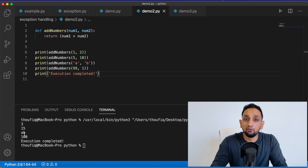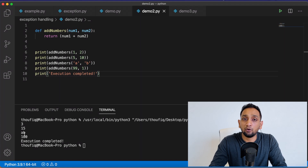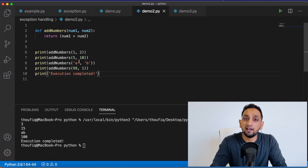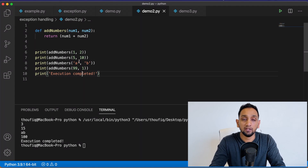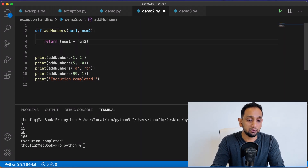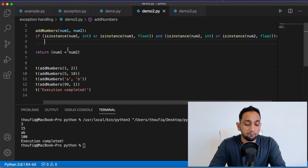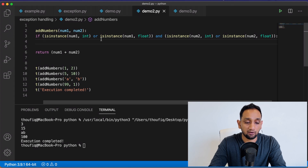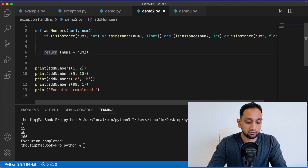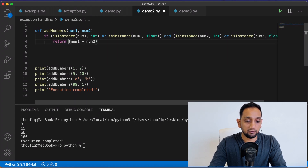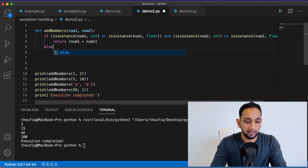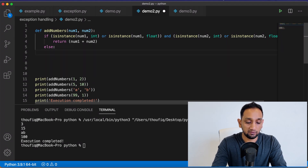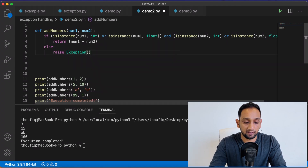This program works fine, but even though the user passes a string, it still works — and that is not what you want. Whenever the user enters values other than int or float, you want an exception to occur. So inside the function, I add a condition checking if num1 and num2 are integer or float. If they are, I return the value. If it's anything other than int or float, I go into the else part and raise an exception with an error message. I also need to place this whole block inside a try and except.